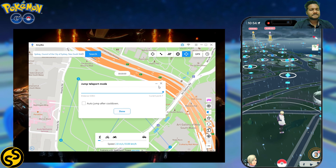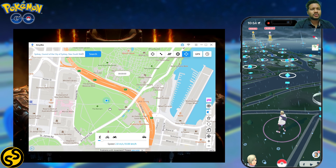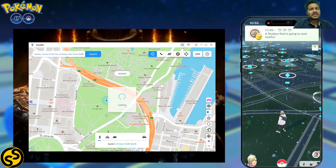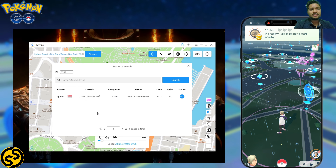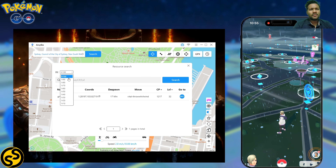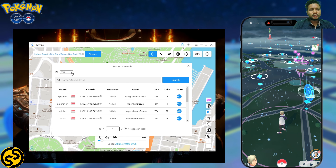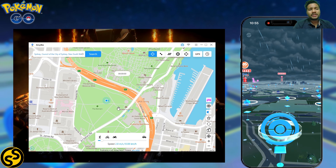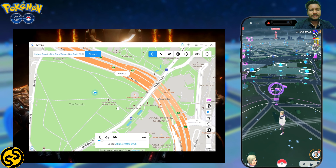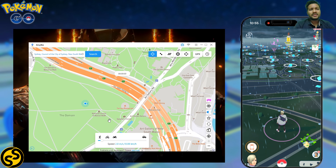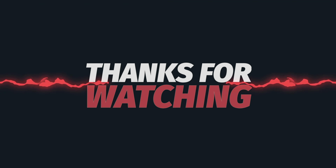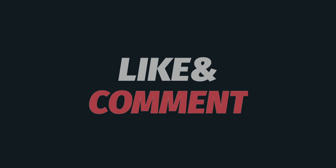Those are all five major features of AnyGo software. There are also many smaller features — for example, you can catch any IV Pokemon, including IV 100 or IV 90s, anywhere in the world. Just don't do too much teleportation, otherwise Niantic may catch you — always teleport according to the cooldown timer. That's all for AnyGo software. Please like, comment, share the video with your Pokemon Go friends, and subscribe to my channel.